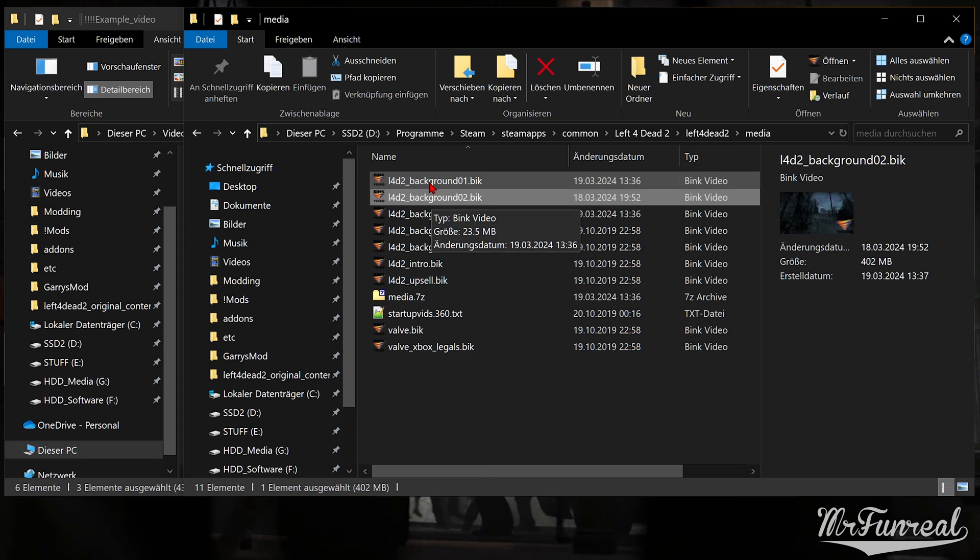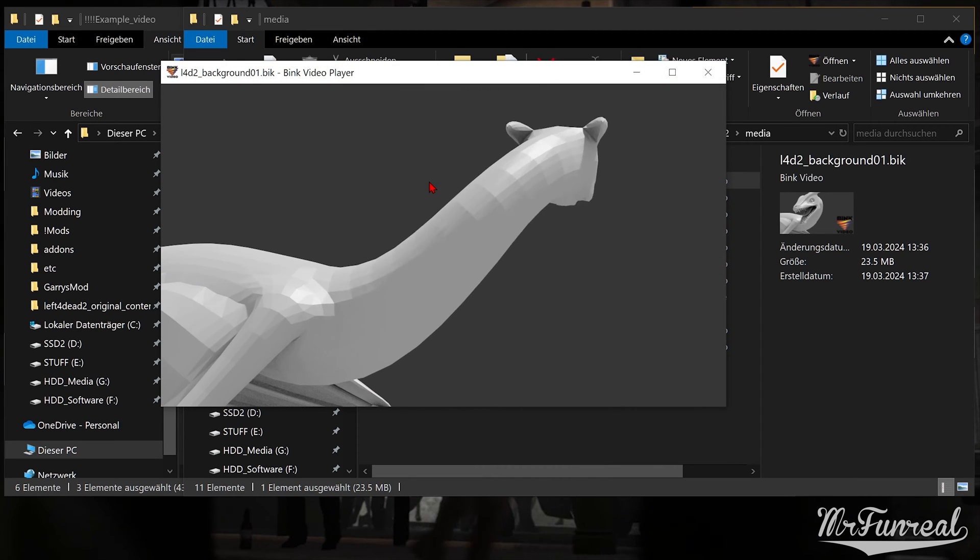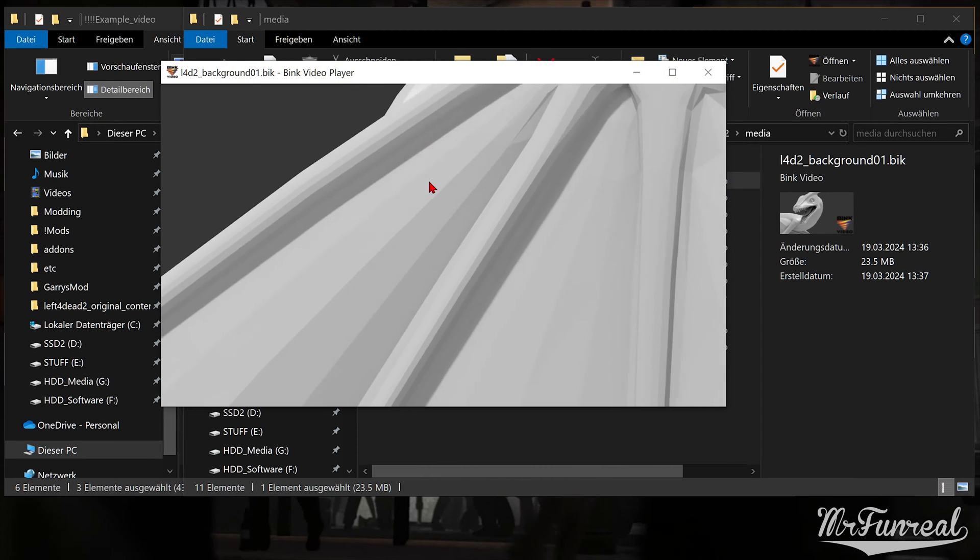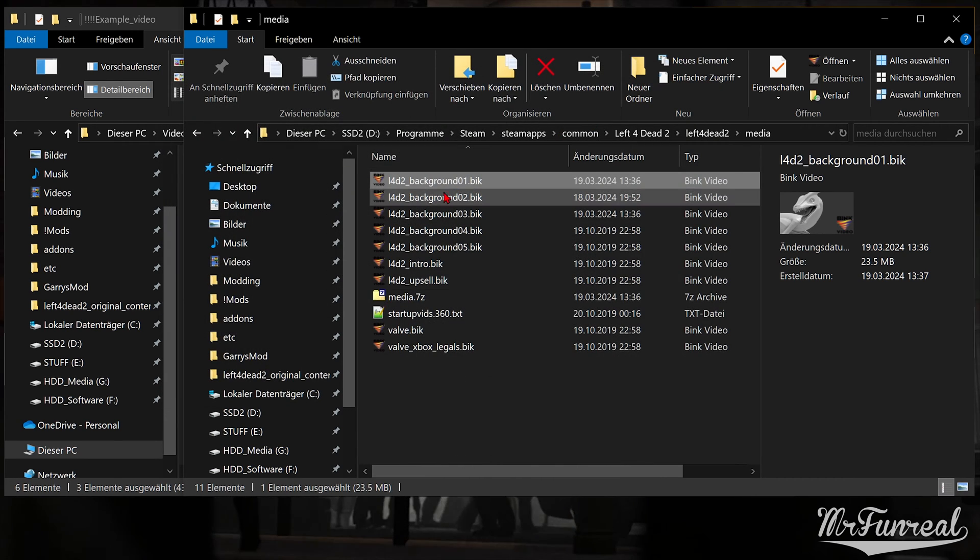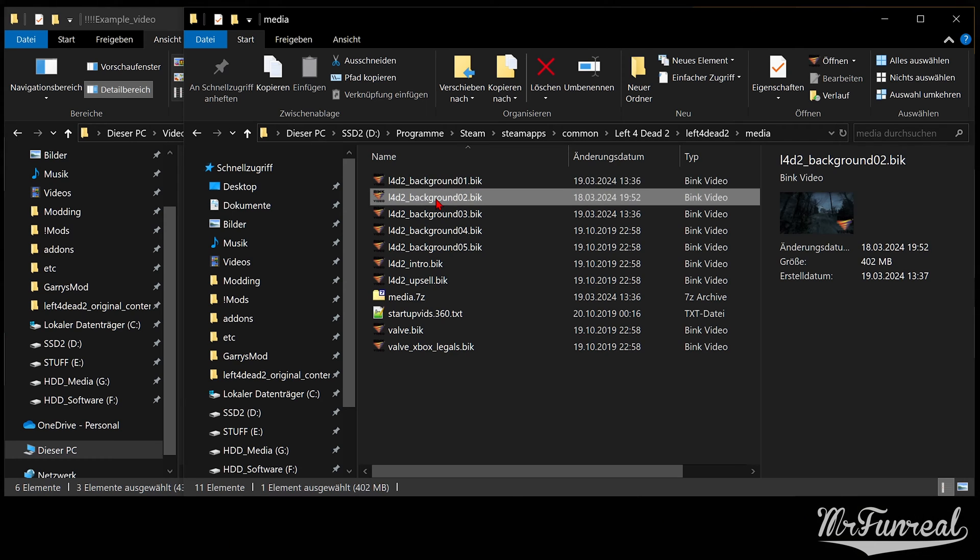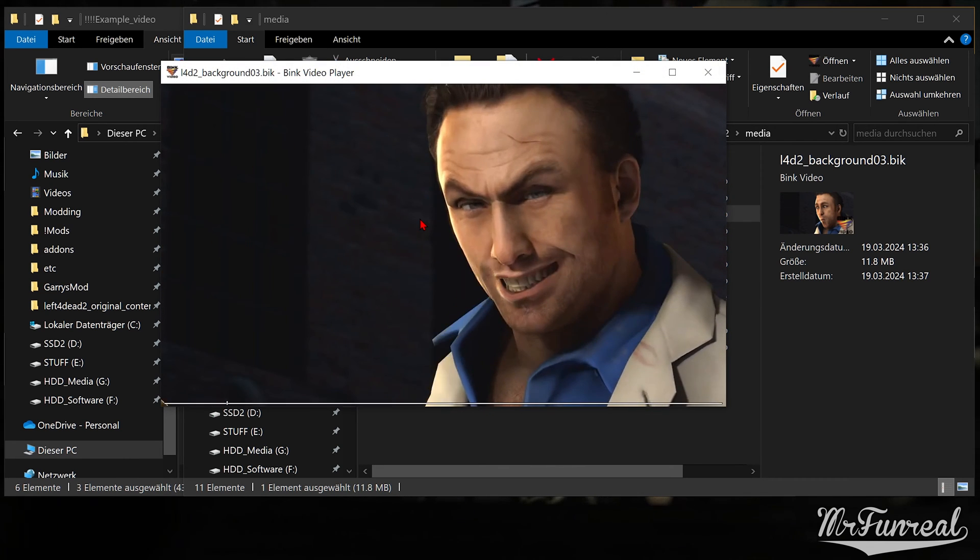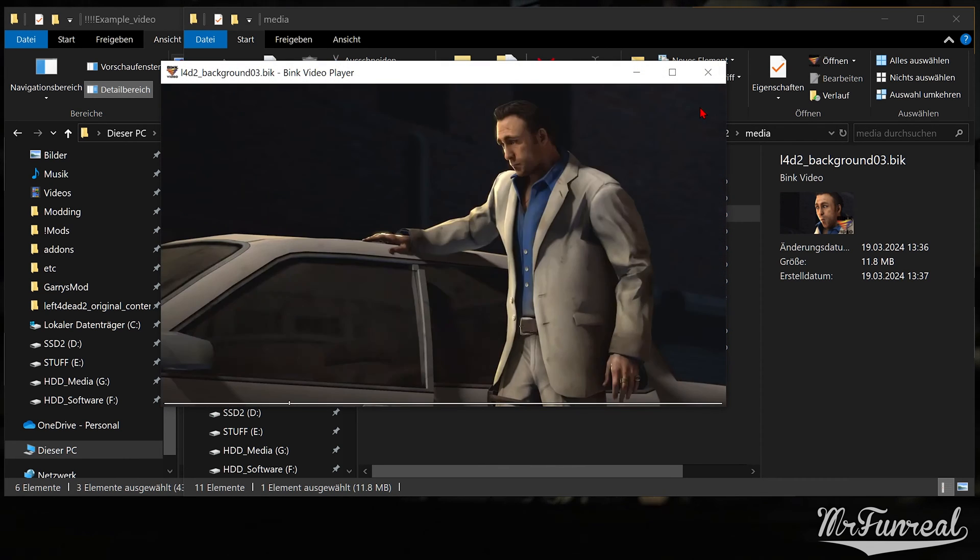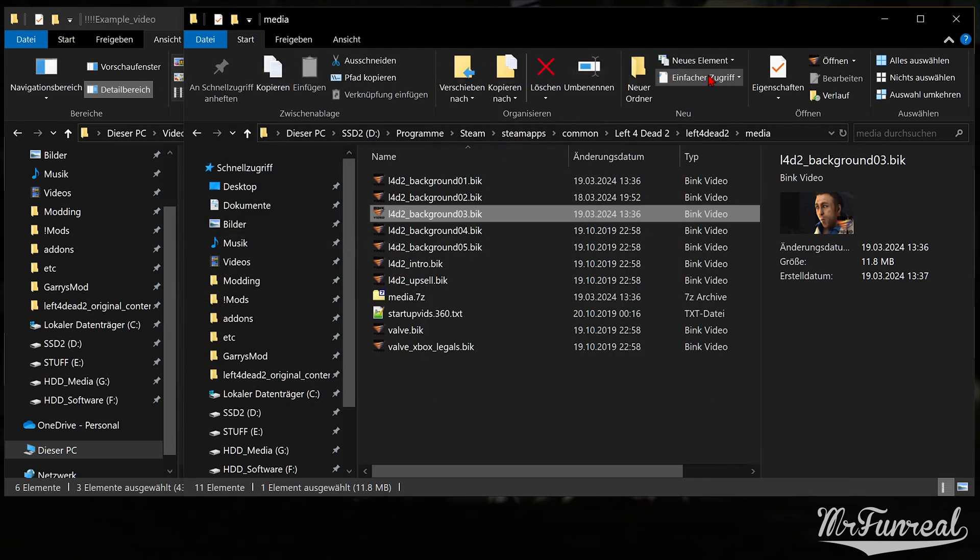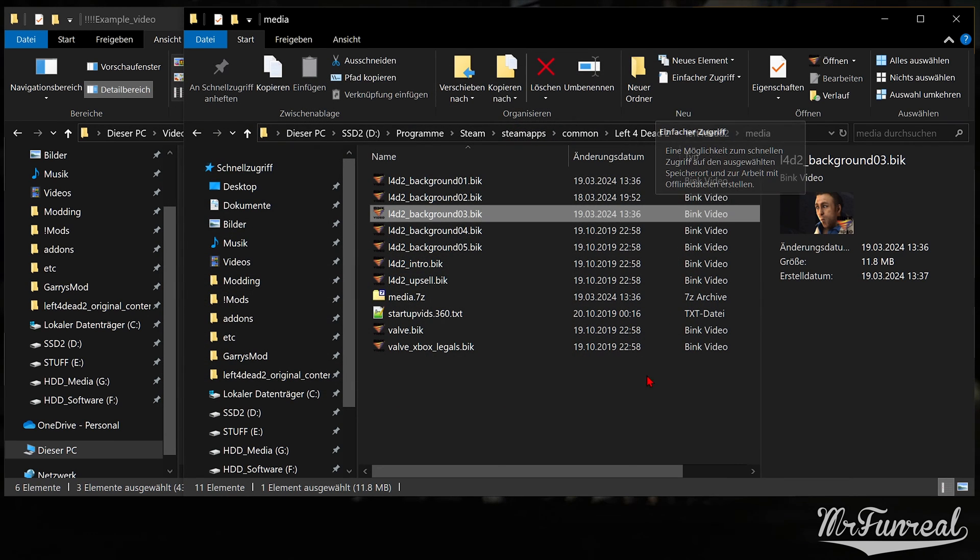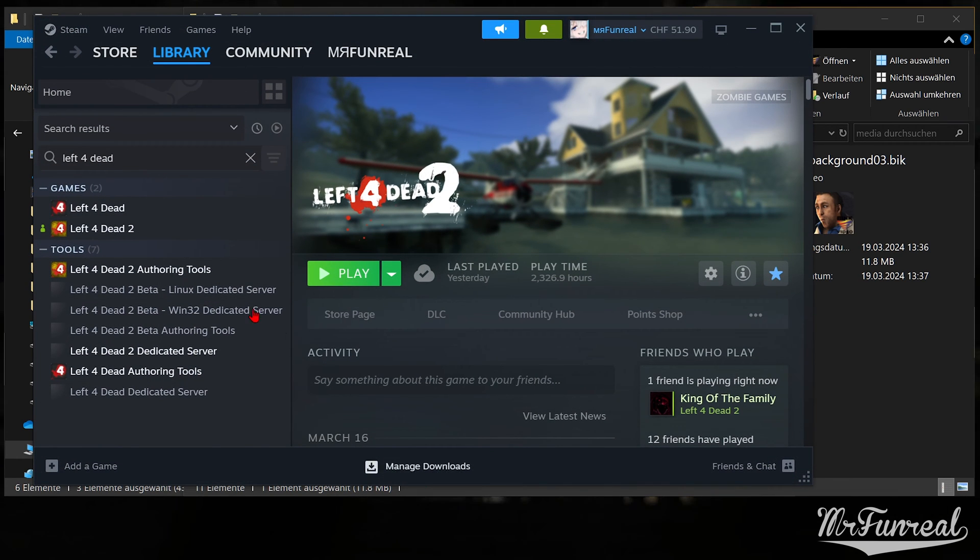And now we can test them. You can either launch the game and play roulette, hoping that the correct video plays, or you can set the launch settings to force it to play a specific video and its corresponding background track.